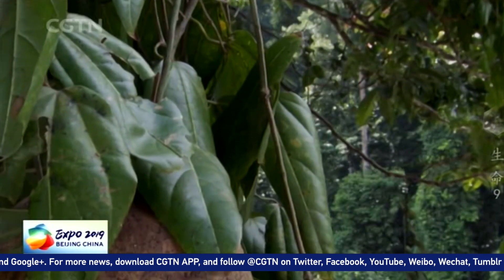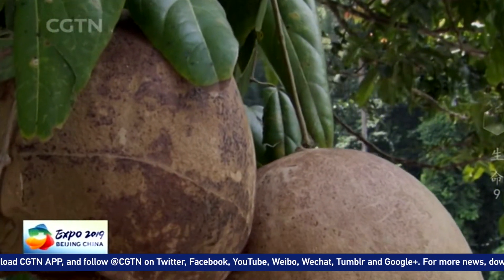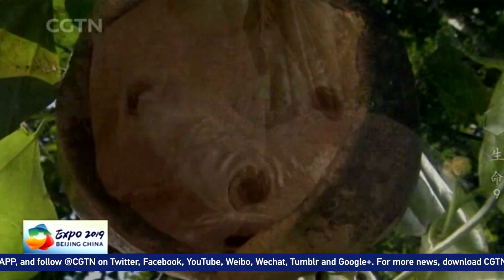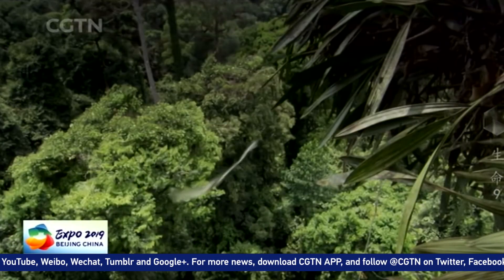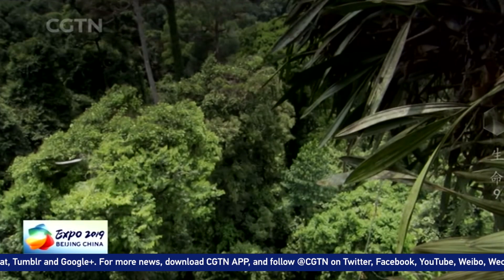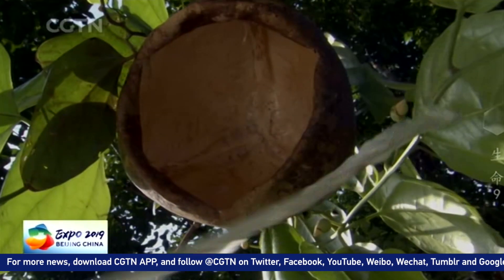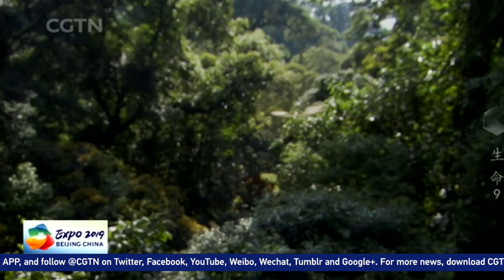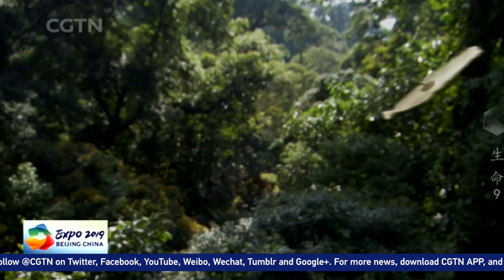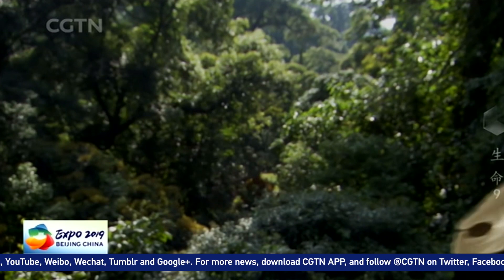One of the most amazing examples of wind dispersal is seen in the Javan cucumber. It has the largest floating seeds in the world. By hovering like a butterfly, the seeds can bridge enormous distances. This wide dispersal prevents the seeds from competing for resources once they fall to the ground and begin growing.